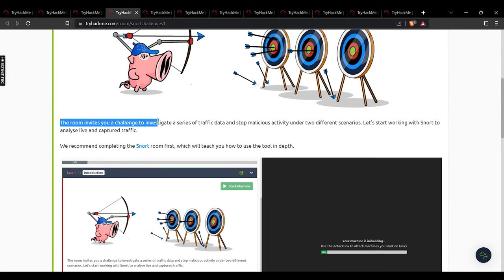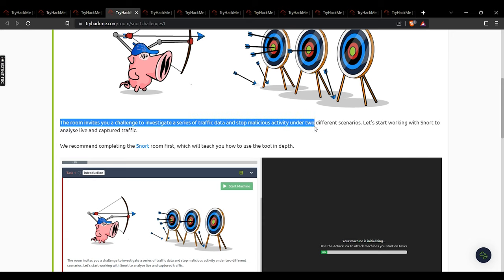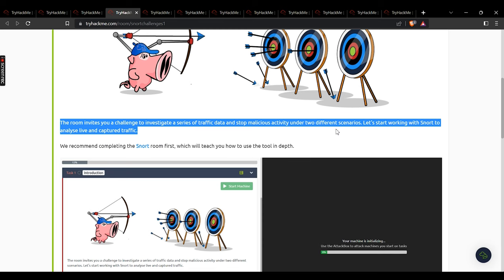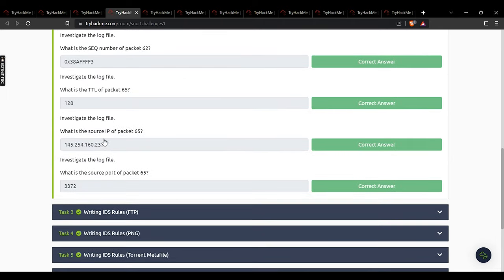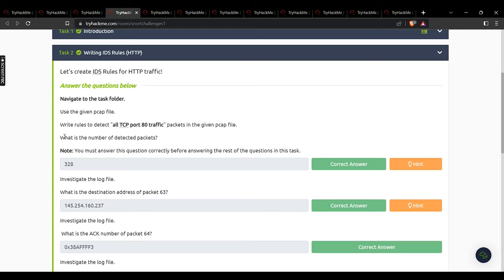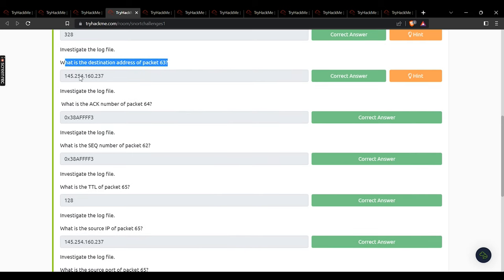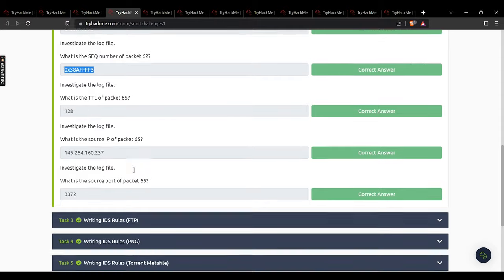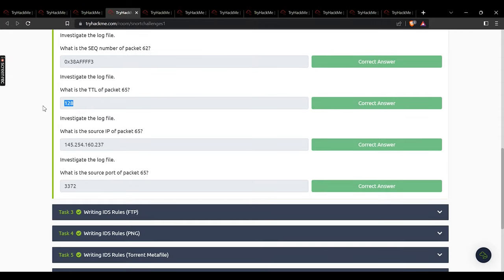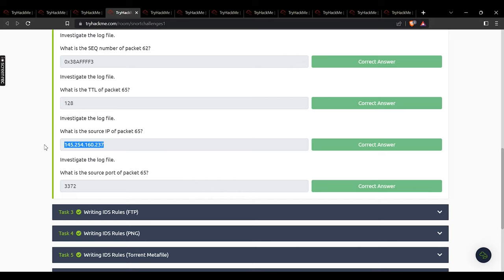This room invites you to investigate a series of traffic data and stop malicious activity under two different scenarios. In task 2, based on the activity: what is the number of detected packets? 328. What is the destination address of packet 63? 145.254.160.237. What is the ACK number of packet 64? That value. What is the sequence number of packet 62? That value. What is the TTL of packet 65? 128. What is the source IP of packet 65? 145.254.160.237.